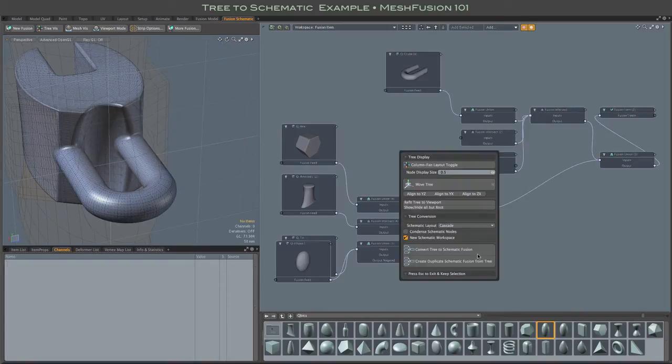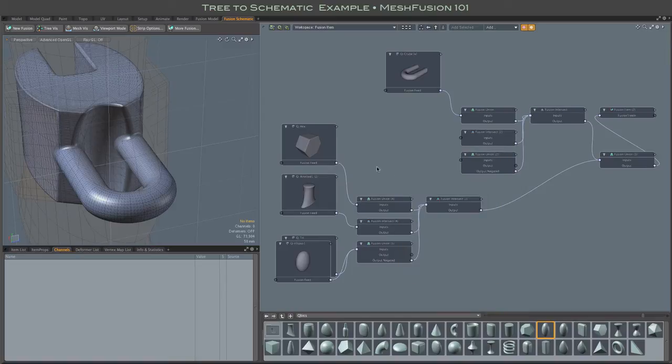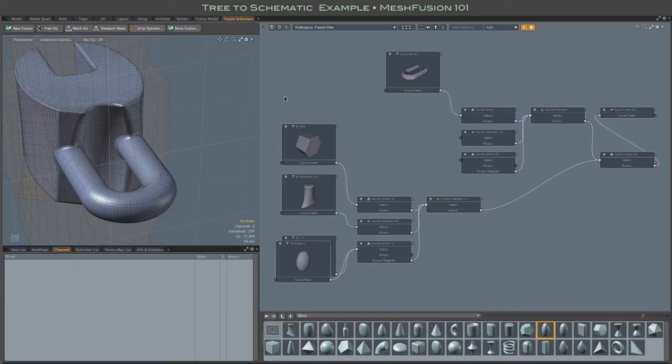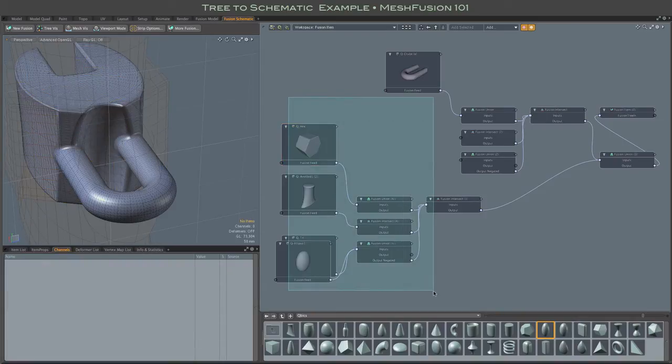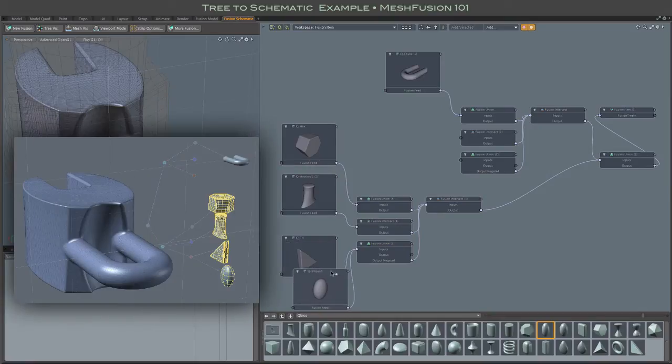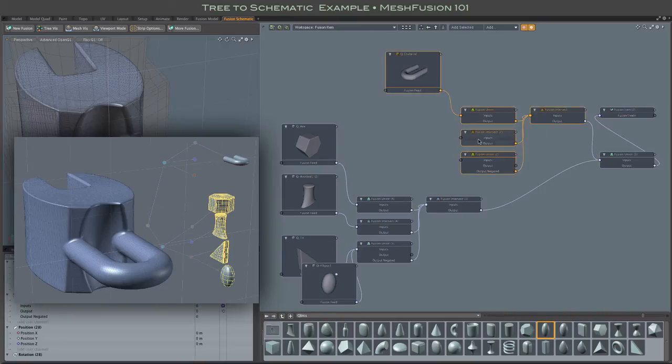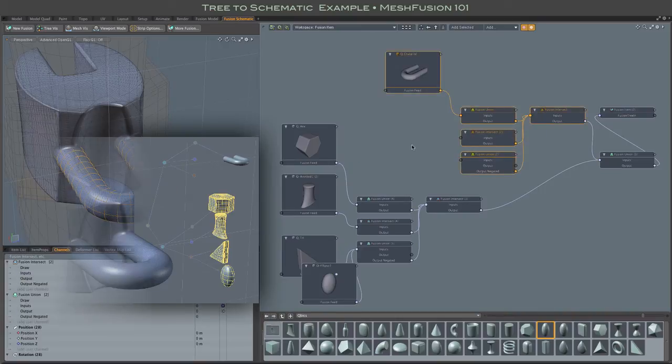And here's that schematic. We can see the same branch structure we had in the tree. Here's the lower branch with its four meshes and standard union, intersection, and subtraction nodes. And here's our upper branch with some empty nodes, just like we had in the 3D tree version, and the U bracket attached to the union node.